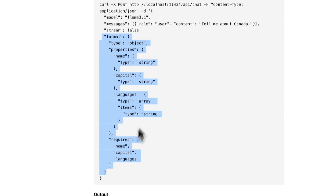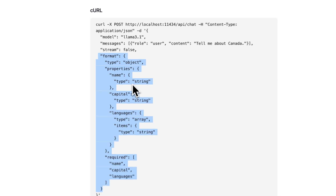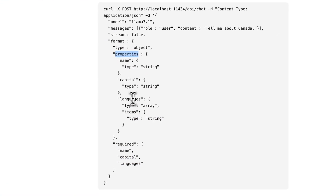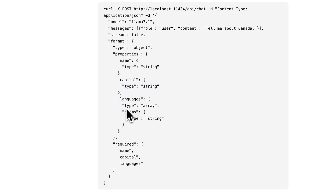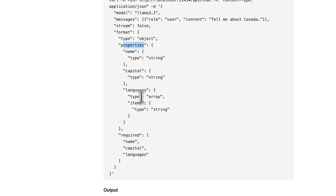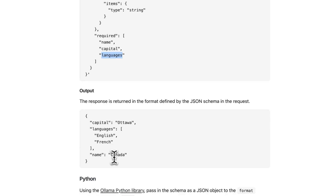Basically, what structured outputs allow you to do is specify the format and schema of the object, and you map with natural language the different fields that you have. In this case, we have name, capital, and language — two strings for name and capital. For languages, if it's a country with multiple languages, we have an array where each item is a string. You can also specify which structured fields are required; in this example, all three are required.